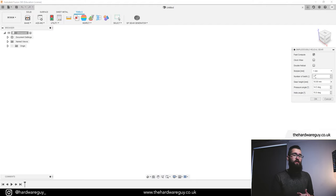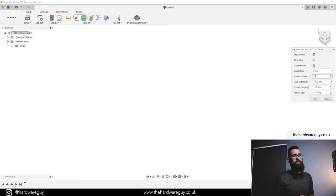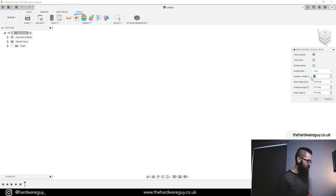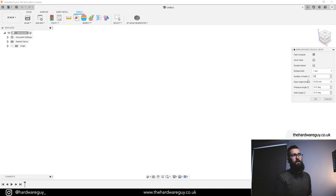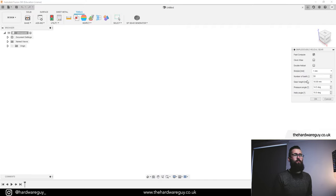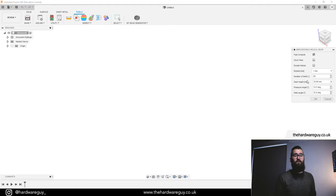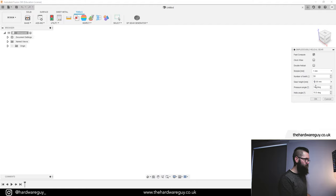Another thing to keep in mind is the number of teeth, which will depend on your gear ratio. Let's say I want a 5-to-1 gear ratio — for the large gear I'm going to create a gear with 50 teeth, so I'll enter 50 in there. You can also specify the height of the gear, which is the thickness of it. I'm going to set this to 20 millimeters for this little project.